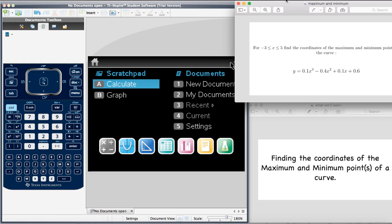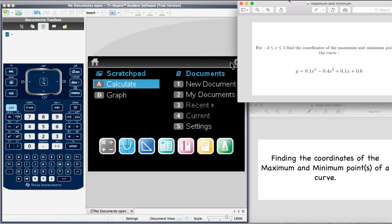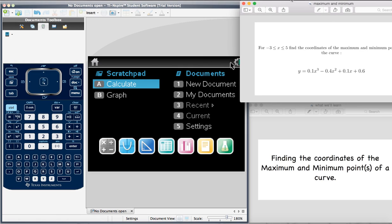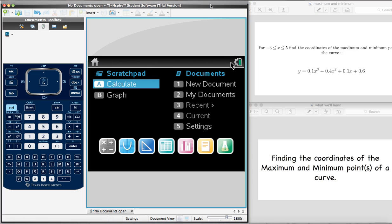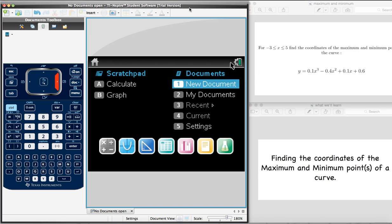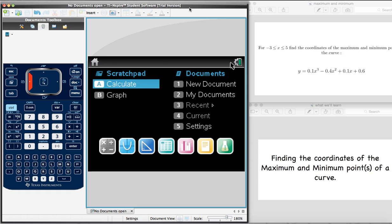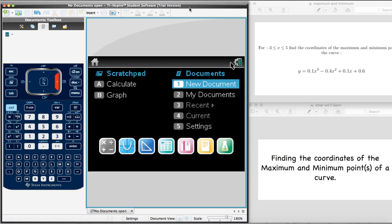Let's see how we do this. I'm just going to leave that equation in the right-hand corner so we can still see it. On our home screen on the TI-Nspire, we start by making a new document. We select that, new document, enter.